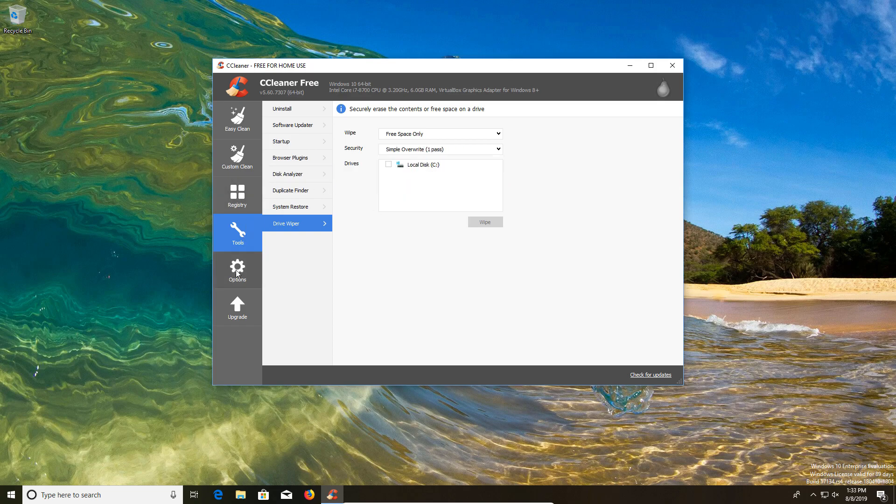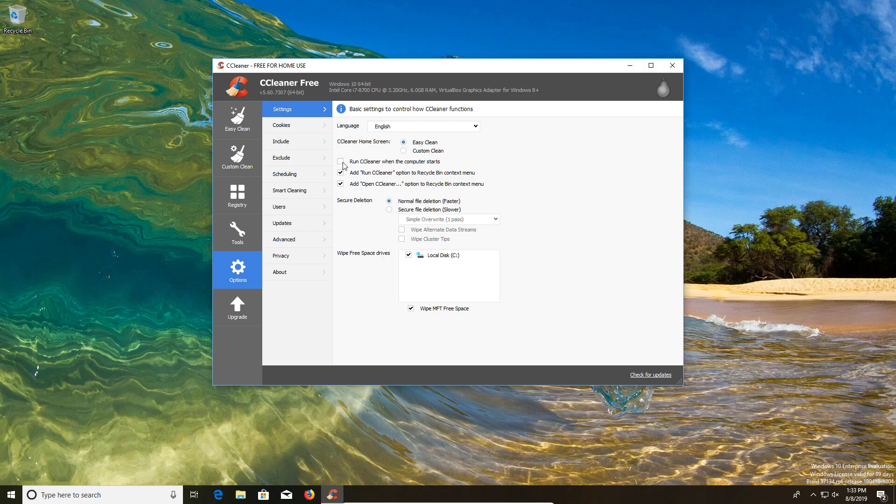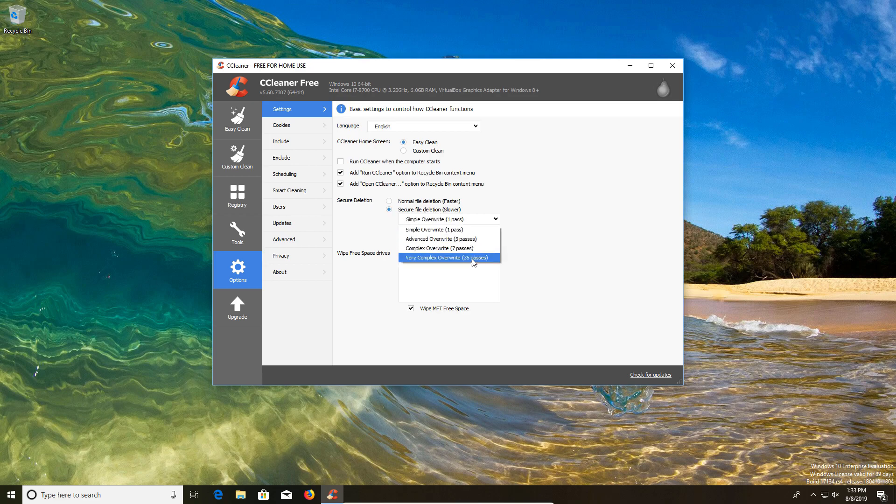Next, we're going to go to options and underneath the settings tab. The main things here, I would not check this run CCleaner when the computer starts option, unless you're using the professional version. If you're using the free version, make sure that's unchecked. Also you'll notice there's a secure delete option where we can select the secure delete and have an option to do multiple passes to make that data more difficult to be retrieved.